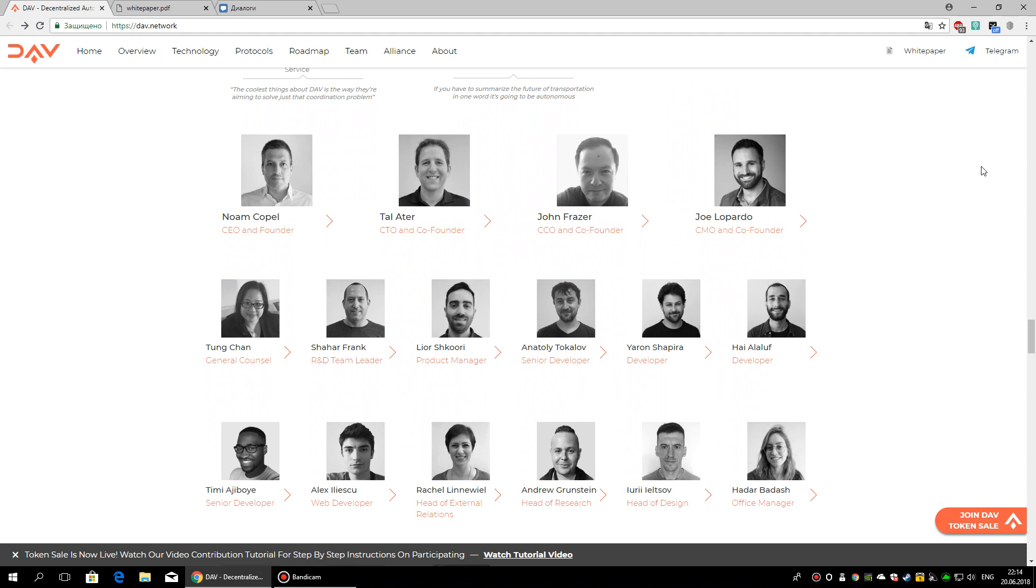Tal Eiter, CTO and Co-Founder. A developer and entrepreneur for over 20 years, a published O'Reilly author, an invited expert on the W3C Automotive Working Group, and a coder since the age of 8.